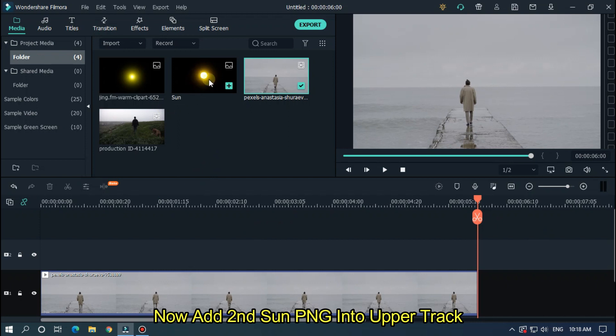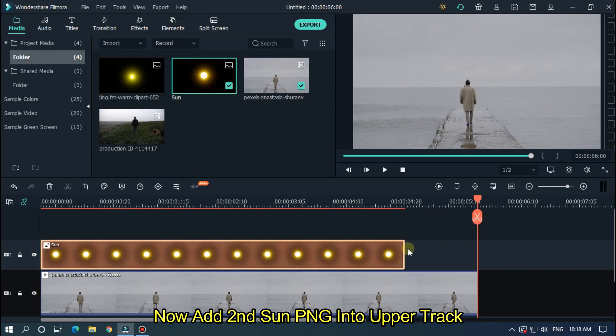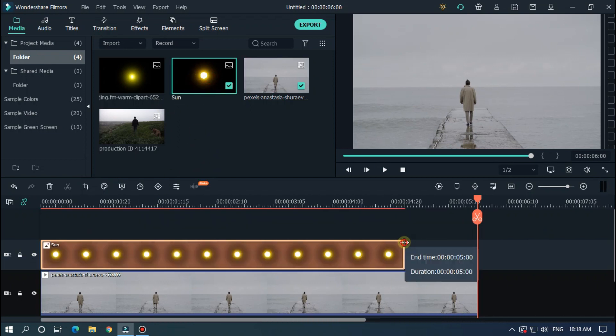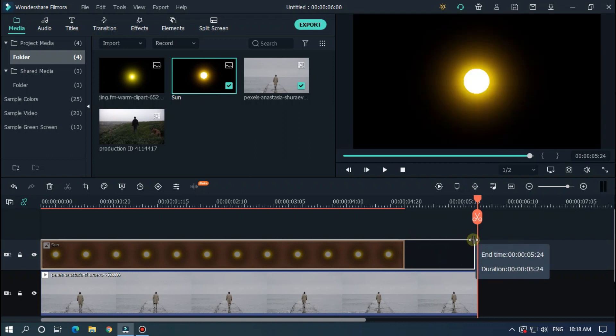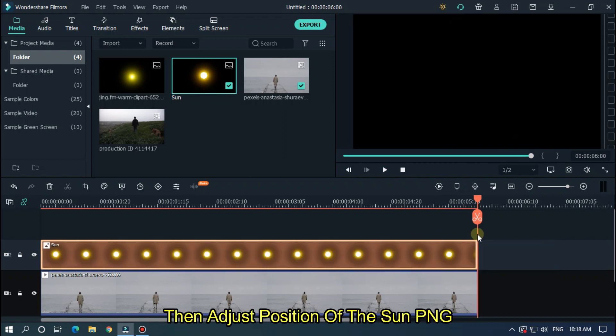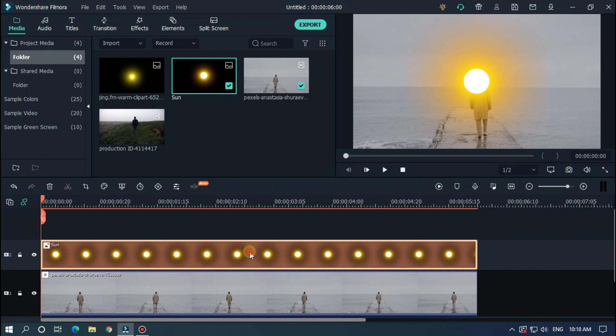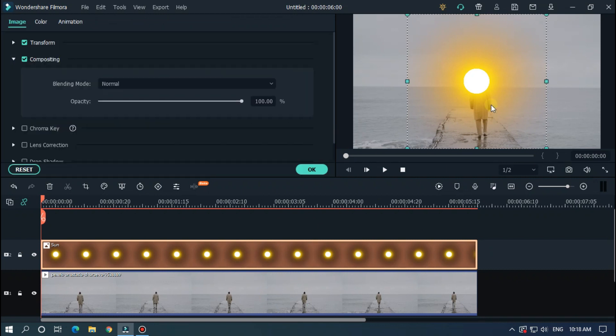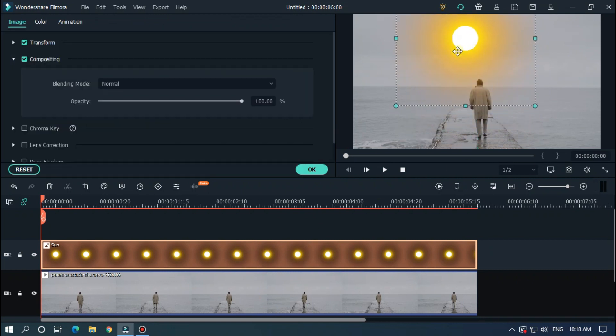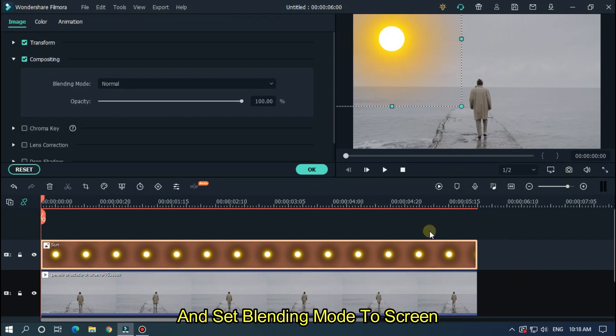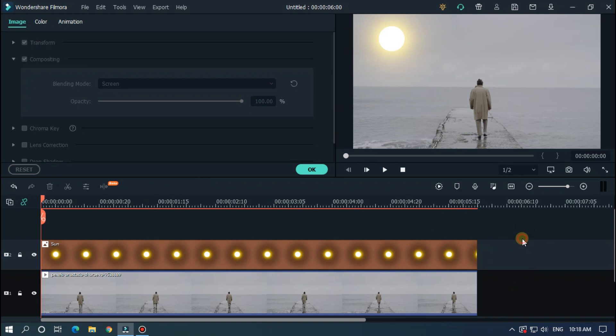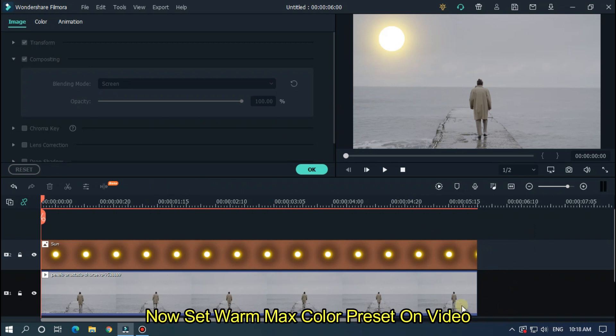Now add second sun png into upper track. Then adjust position of the sun png and set blending mode to screen. Now set warm mix color preset on video.